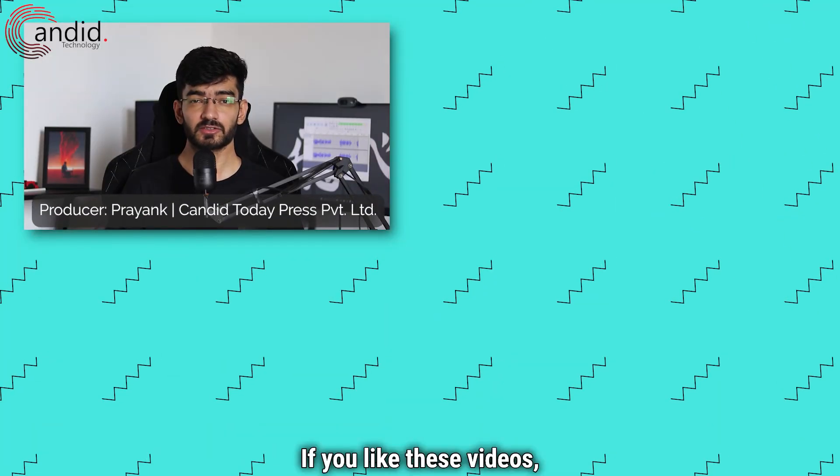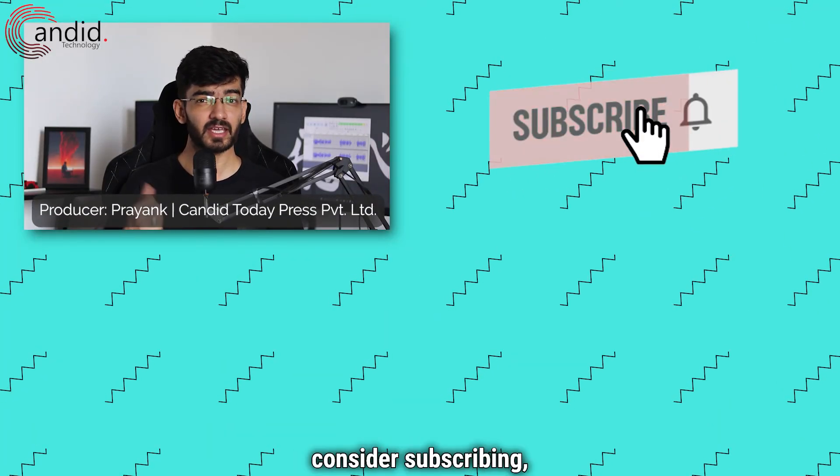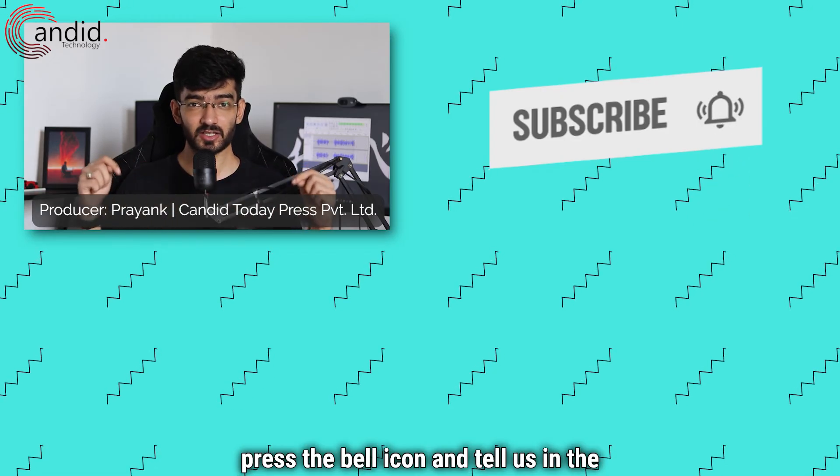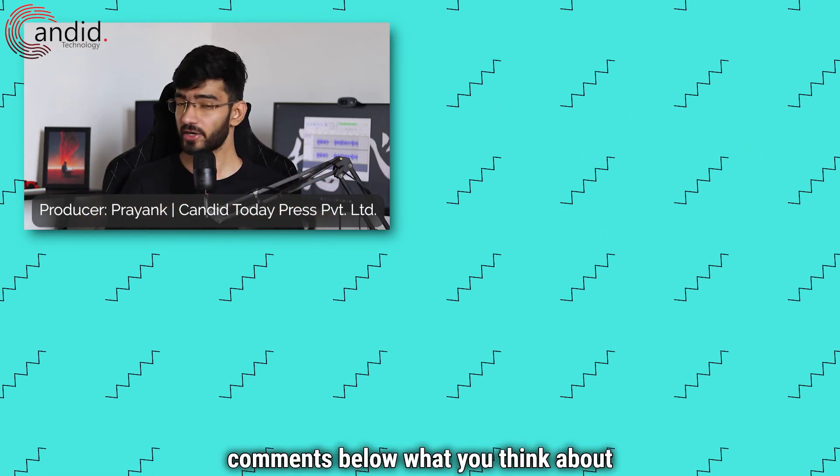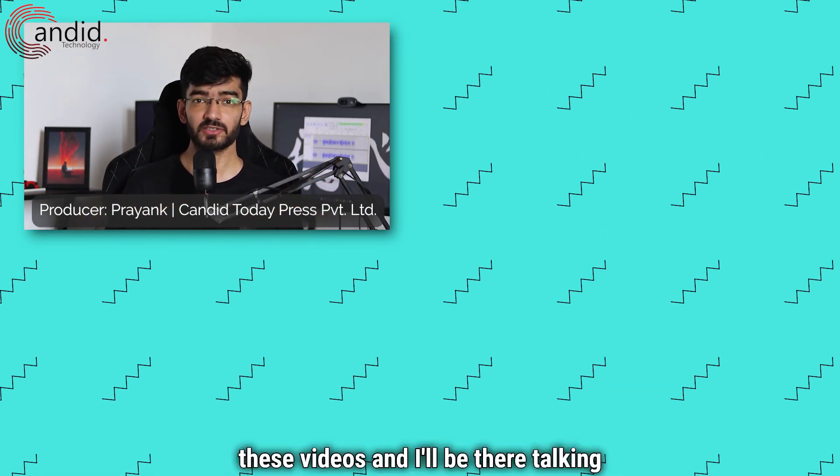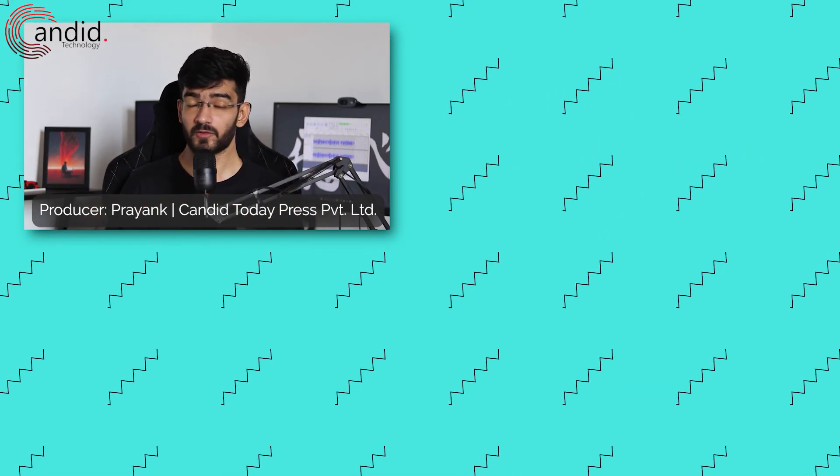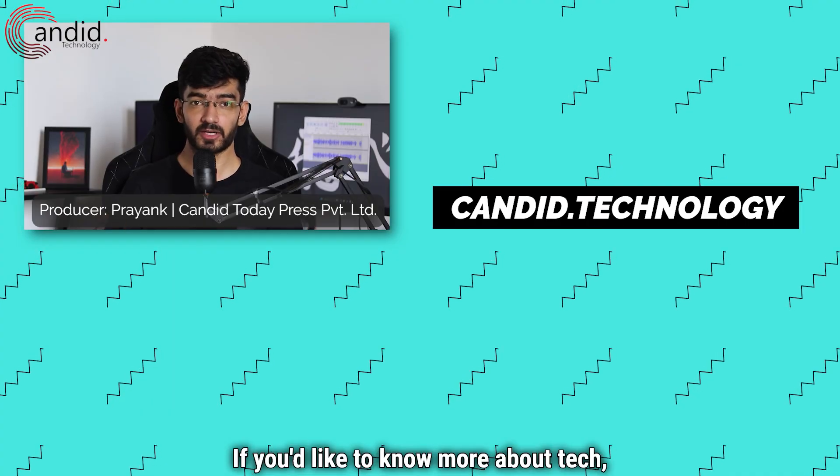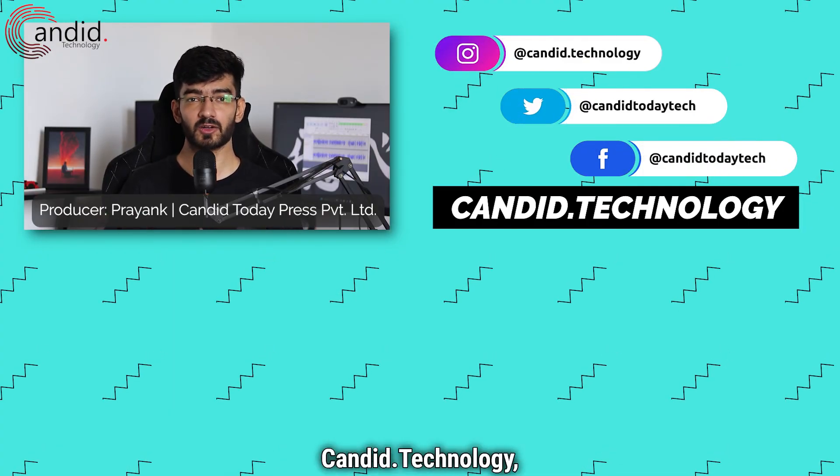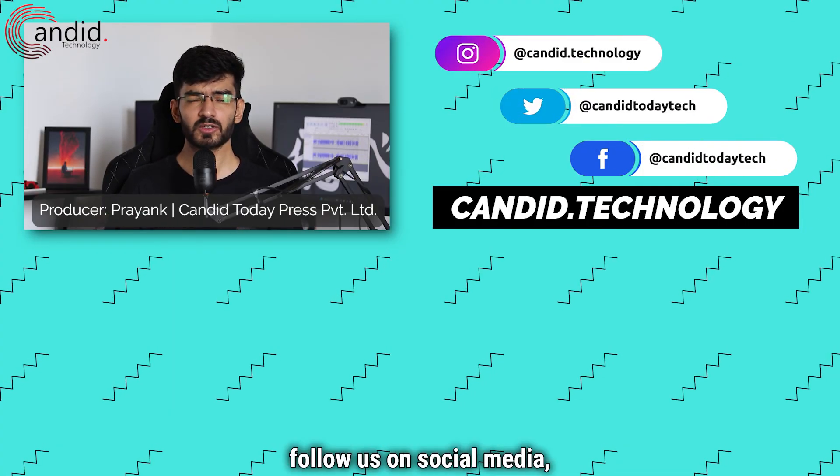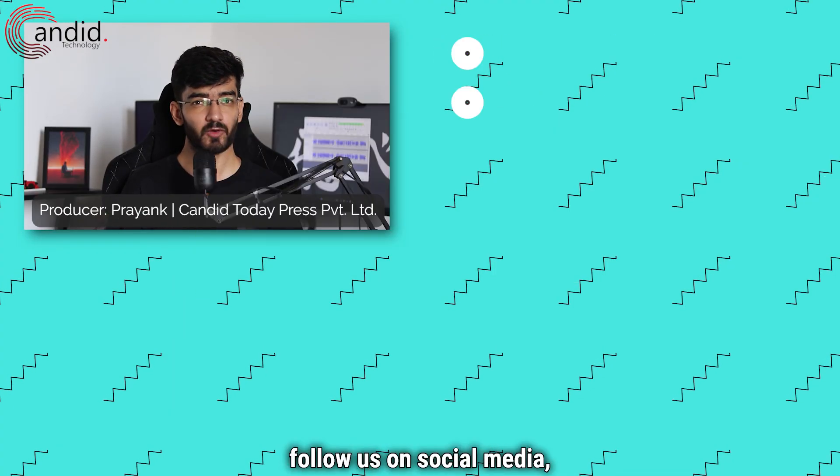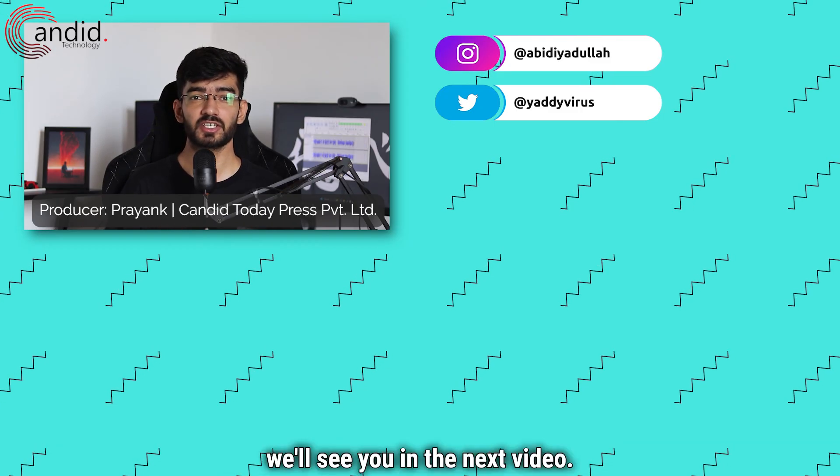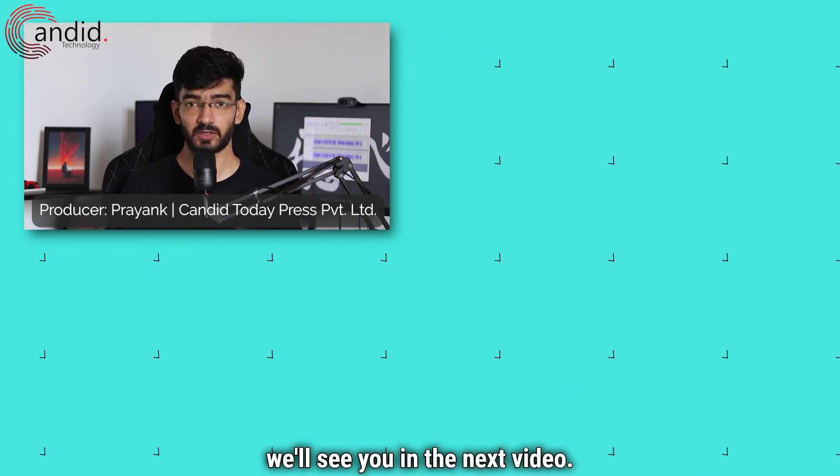If you like these videos, consider subscribing, give us a thumbs up, press the bell icon, and tell us in the comments below what you think about these videos. If you'd like to know more about tech, visit our website candid.technology, follow us on social media, follow me on Instagram or Twitter, and we'll see you in the next video.